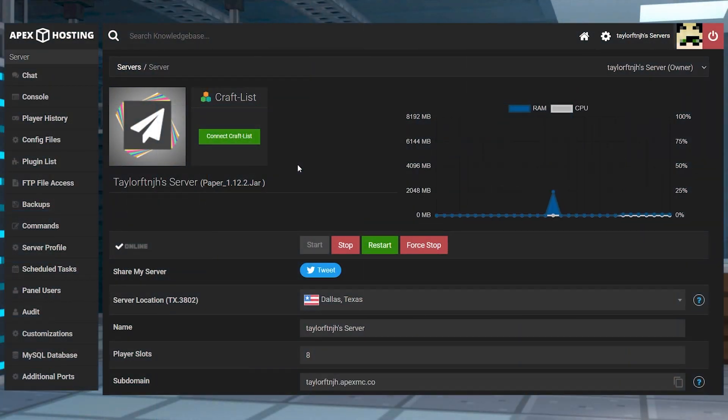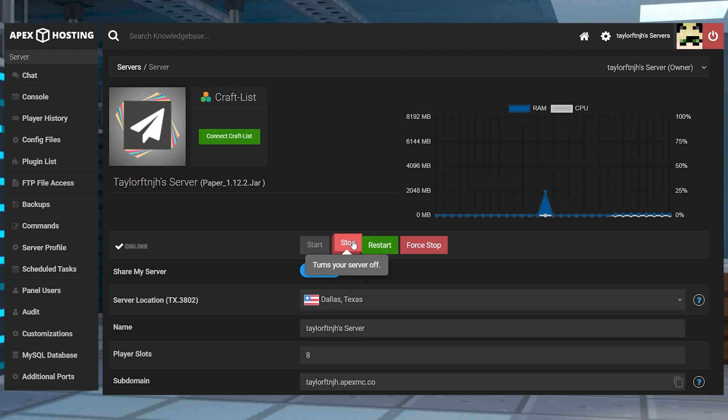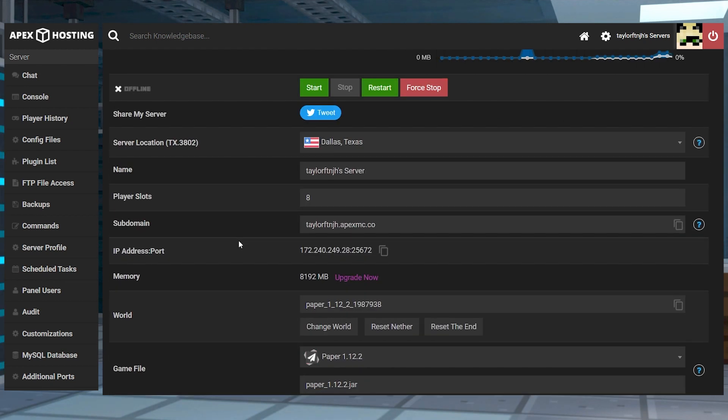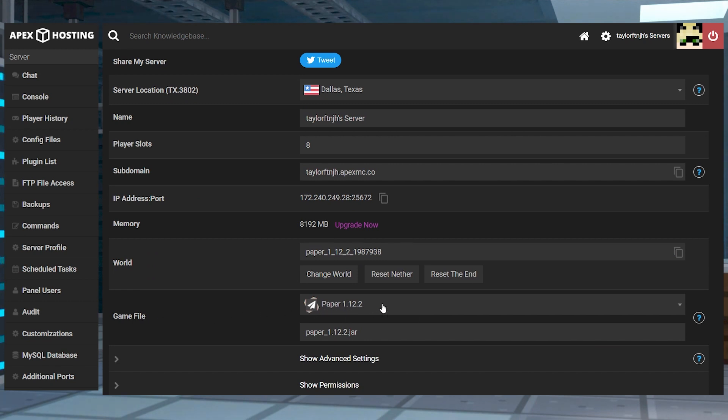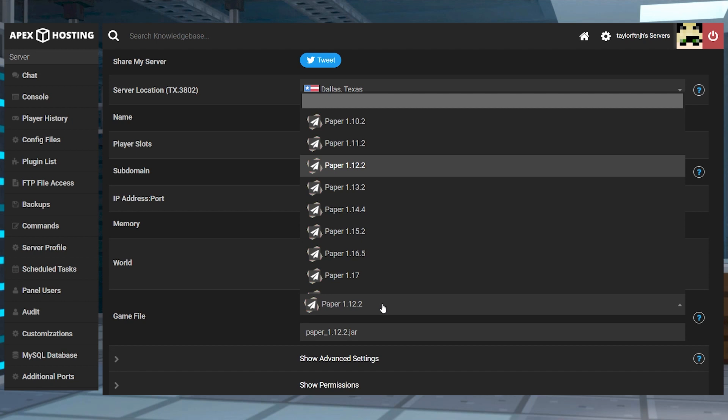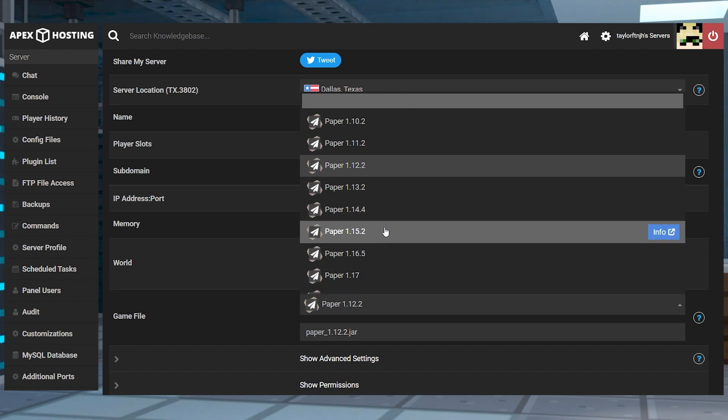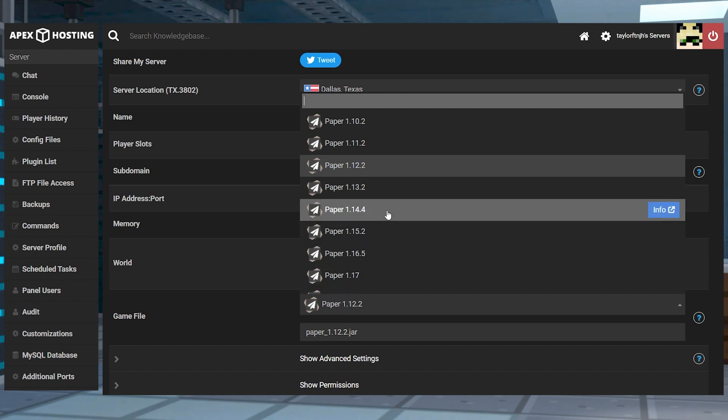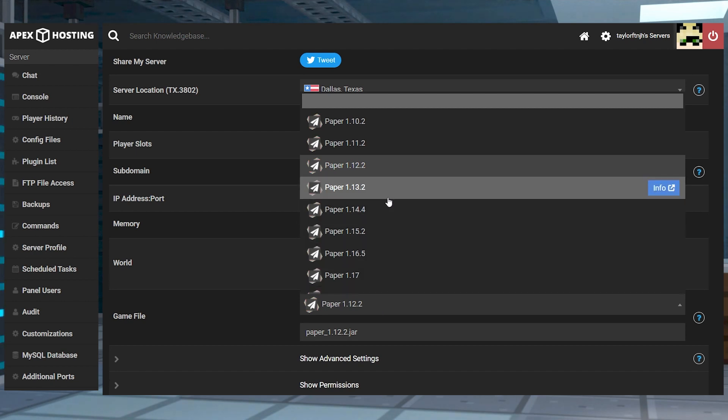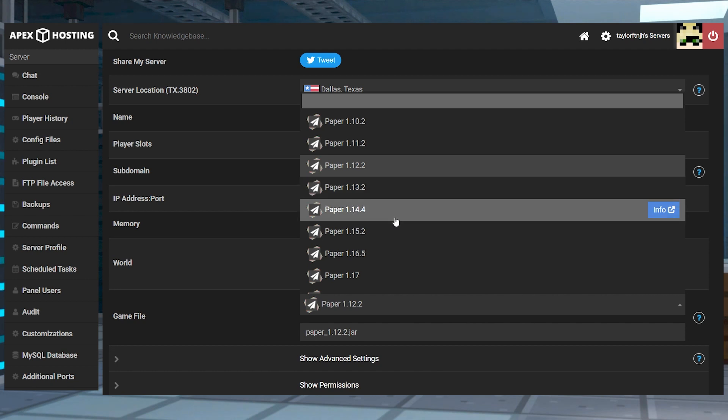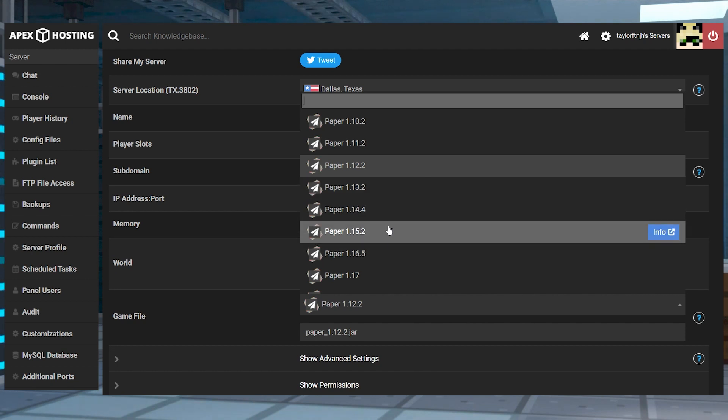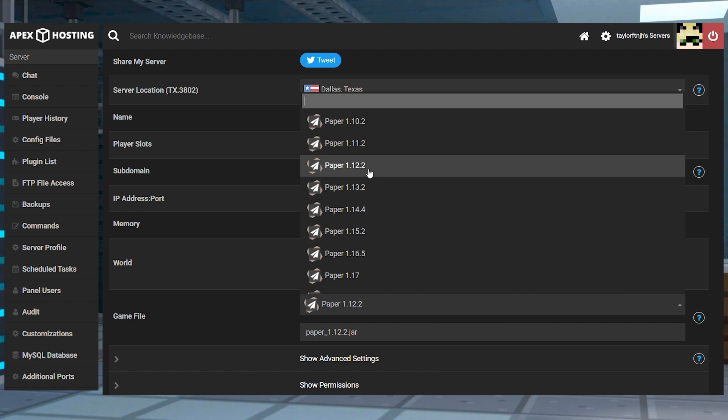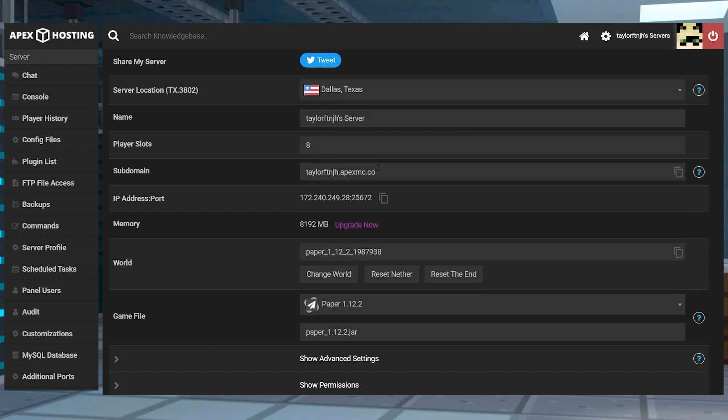Head to your Apex server panel and stop the server. And then scroll down to the game file section and double check to make sure that you are running a plugin compatible version like Paper or Spigot. While the No Cheat Plus plugin has only been tested up to 1.12, it should still function on later versions if you want to try it. But if you want to be sure you're getting all of the functions, I would recommend sticking to 1.12 or earlier.